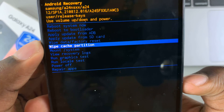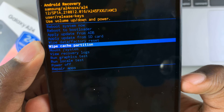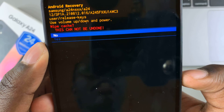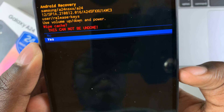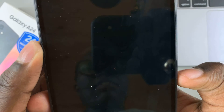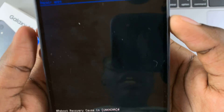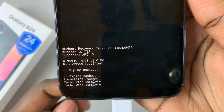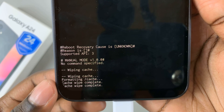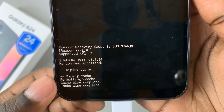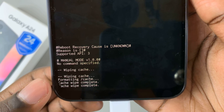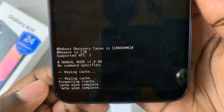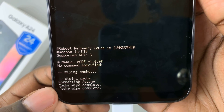I've selected wipe cache partition — tap on the side key and then select yes. Then, as you can see, on the bottom of the recovery mode menu, it will say cache wipe complete.